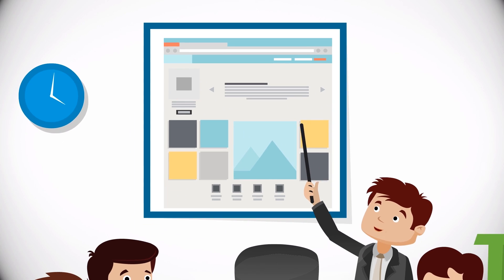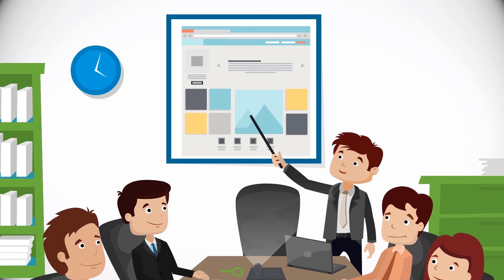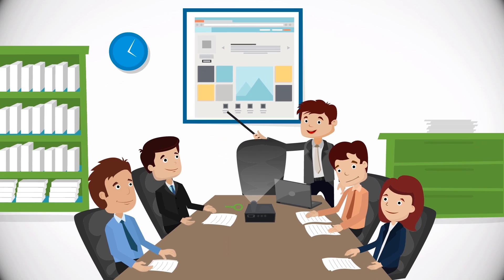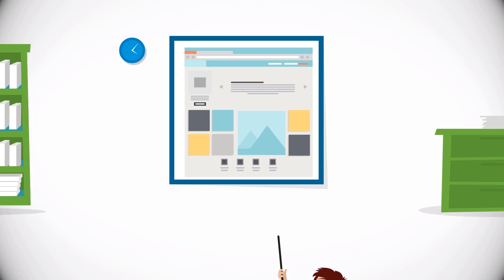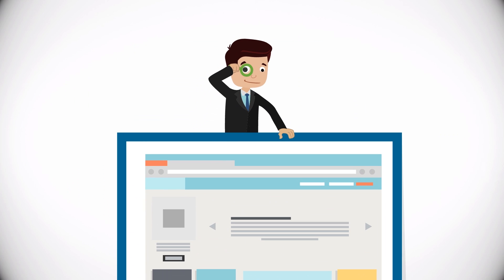So your team is about to start a new website redesign project, and you've been tasked with the discovery and planning phase.